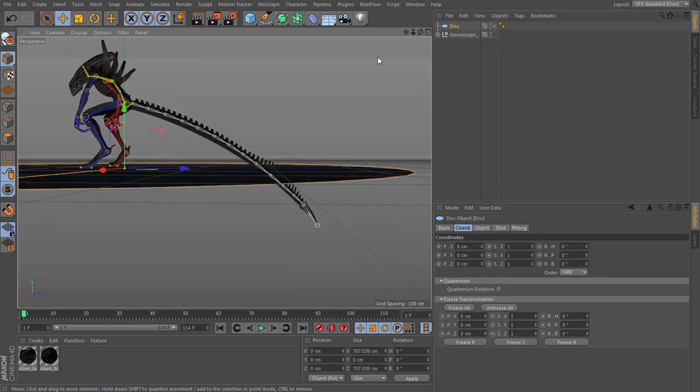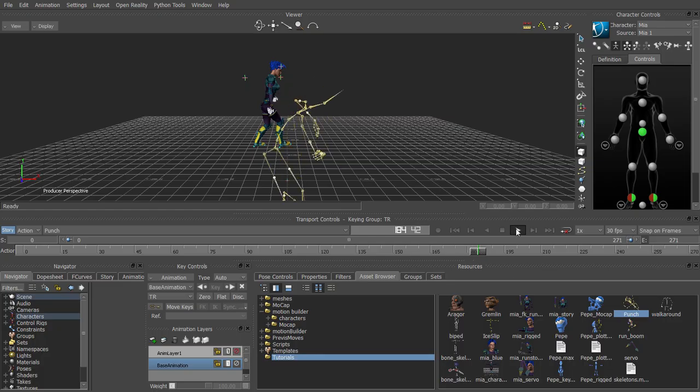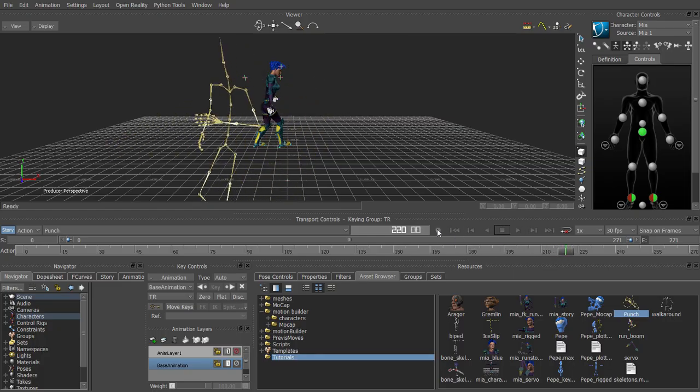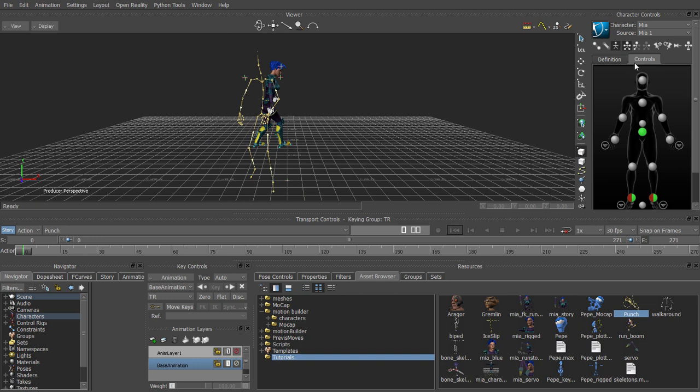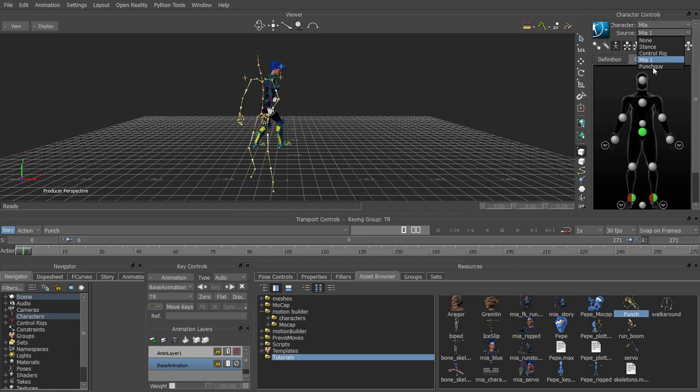In the first lesson we're just going to show you a basic workflow of how to bring in a skeleton, set it to drive a model, and bake it and bring it back to Cinema 4D.